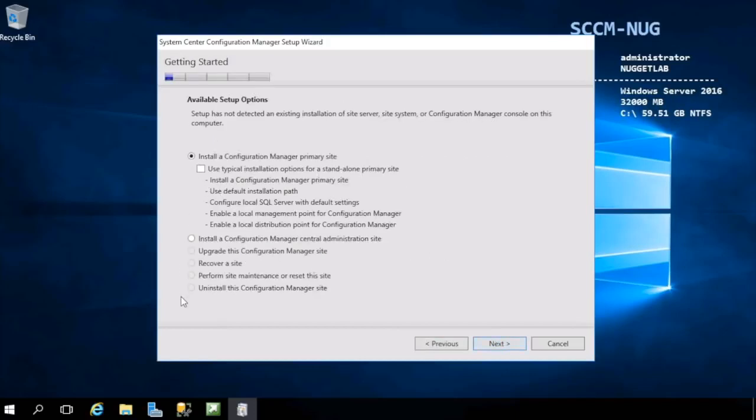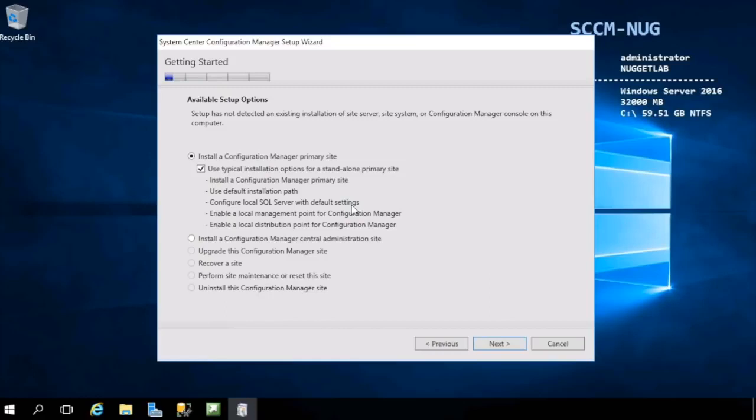On the opening screen, this screen will determine what the wizard will do from here on out. Do you want to install a Configuration Manager primary site? Yes, we do. You can also check this box if you want to dramatically speed up this process as it'll use default settings. We're going to uncheck this because we want to take the long route and see what our options are for each page.